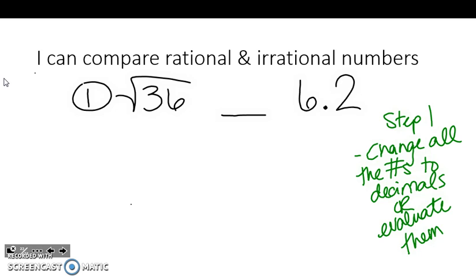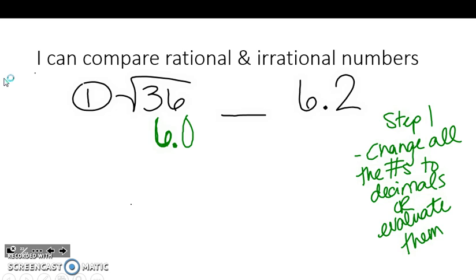We should all know how to punch in a square root at this point. You hit the second button, hit the x-squared button, type in 36. The square root of 36 is the same thing as 6. So when I'm comparing these two numbers I'm actually going to compare 6 to 6.2. Now 6 is a whole number and 6.2 is a decimal, but technically there's a decimal behind that 6 — every whole number has a decimal. Since there are no numbers after it, we can fill in with zeros, so 6 is the same thing as 6.0.